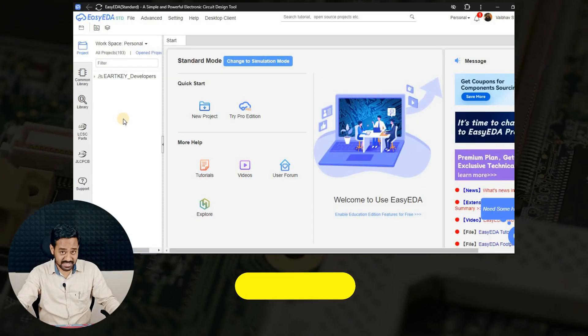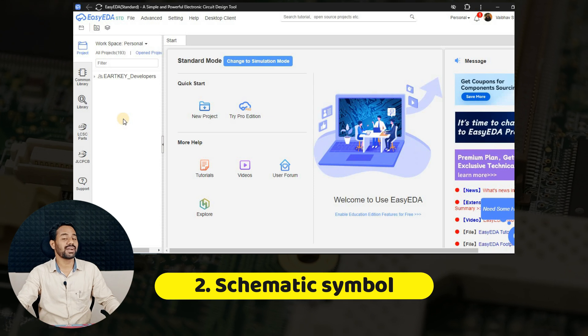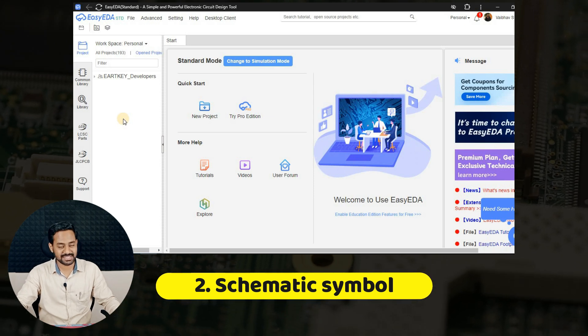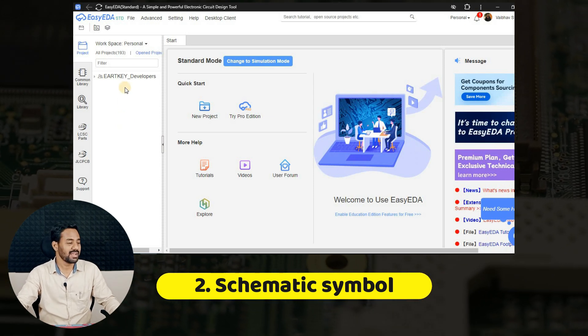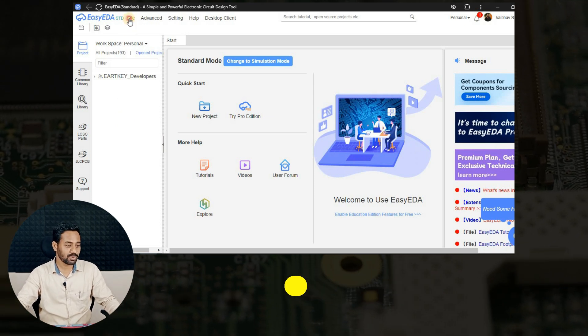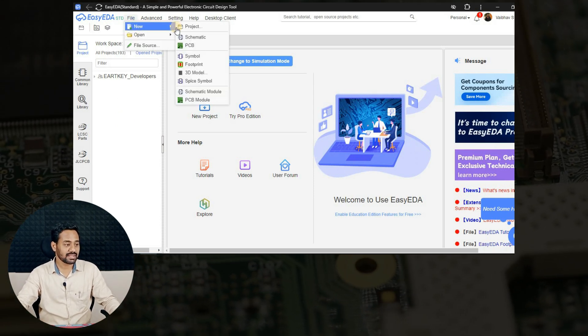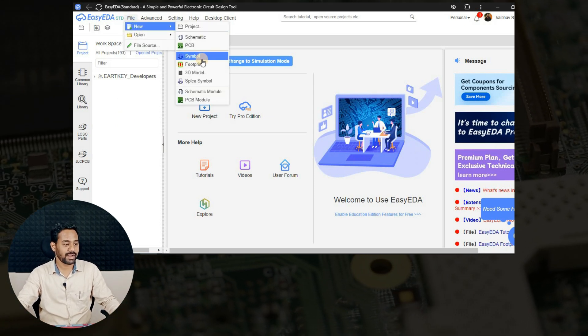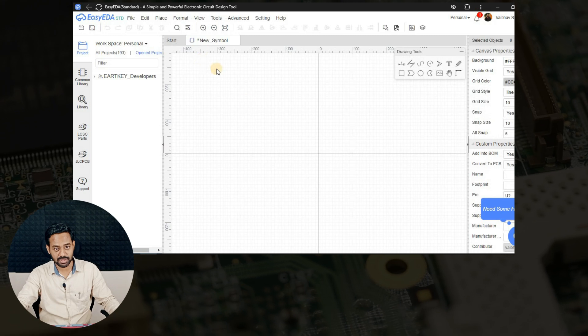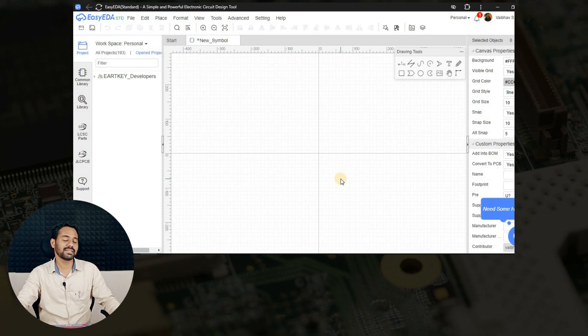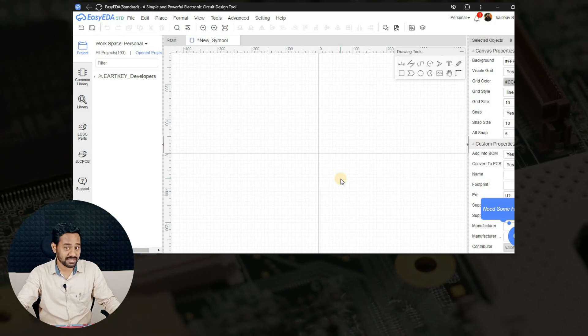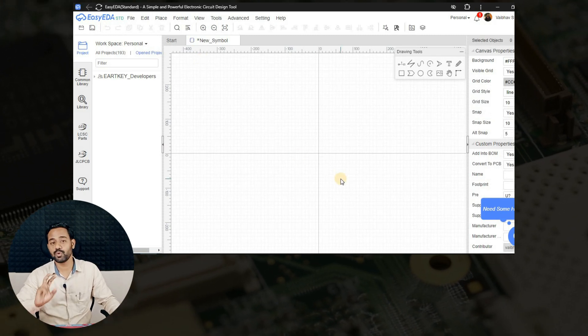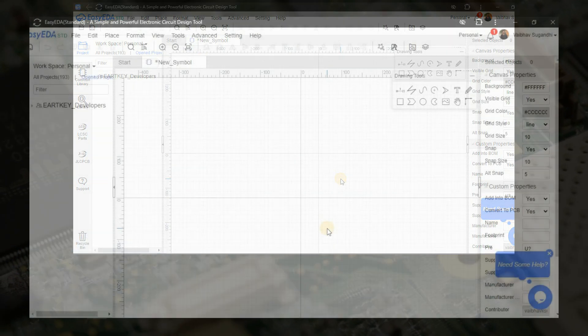Now I am on EasyEDA to start with creating a schematic symbol. For that, I will go to file, click on new and create a symbol. Here, I will create a schematic symbol for 2-pin XH connector.